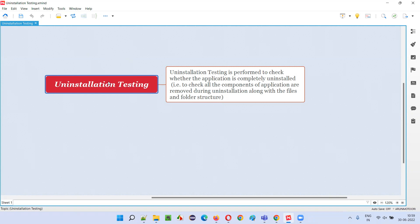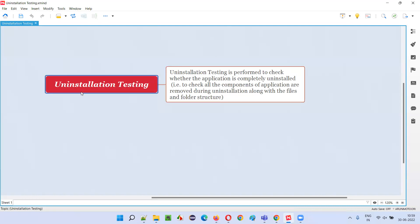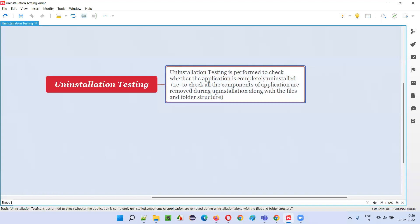Installation testing is related to applications that can be installed. At a later point of time, when you want to uninstall the application, whether it uninstalls properly or not — that is called uninstallation testing. When performing uninstallation testing, you check whether the complete software, which was installed using the .exe file in Windows or equivalent files in other operating systems, is completely removed. All the functionalities and components of the application need to be removed during uninstallation.